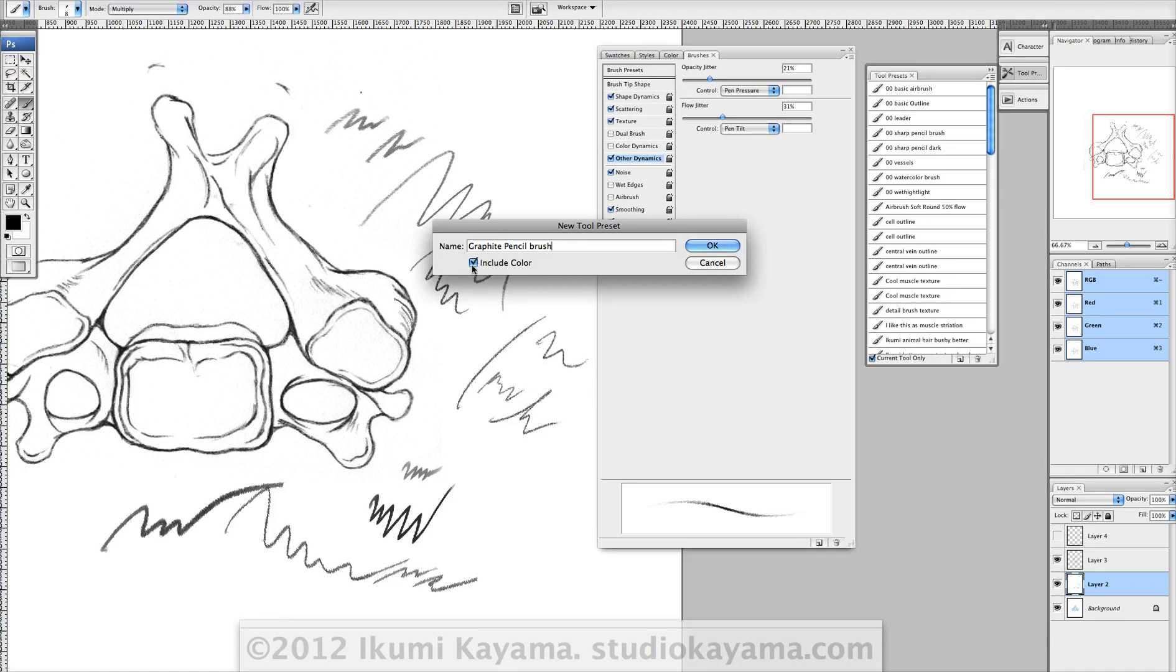It doesn't have to be black, but it'll always be the same color and it'll remember everything from all these options we just went through, plus the size, the mode, opacity, and flow.